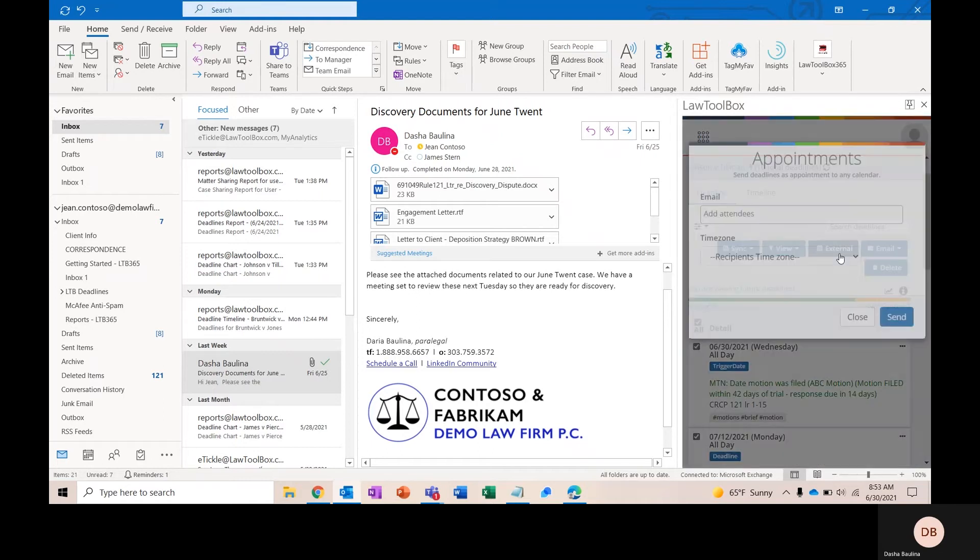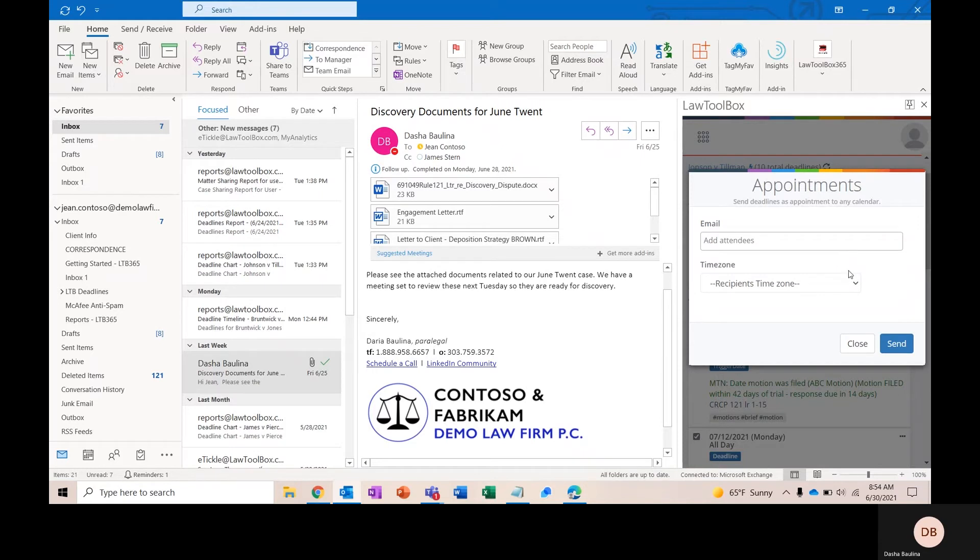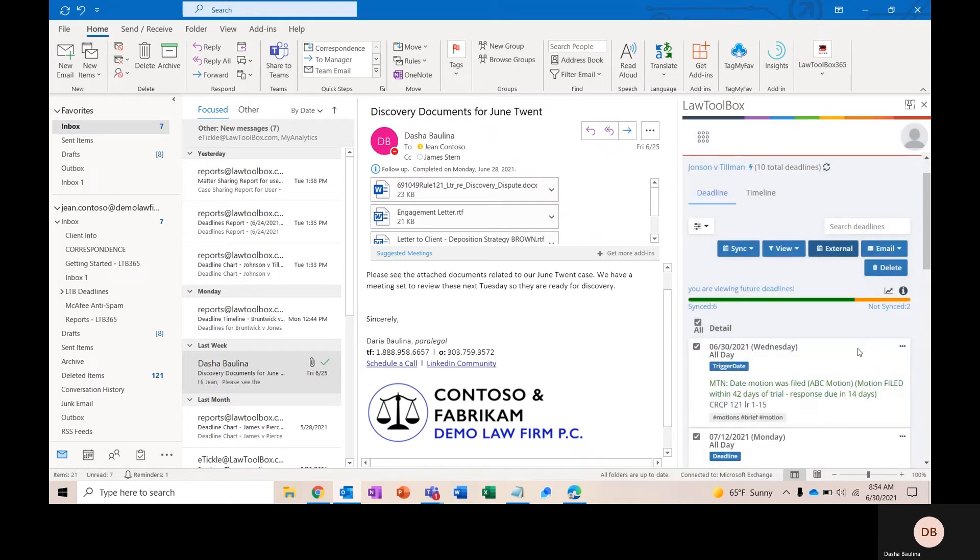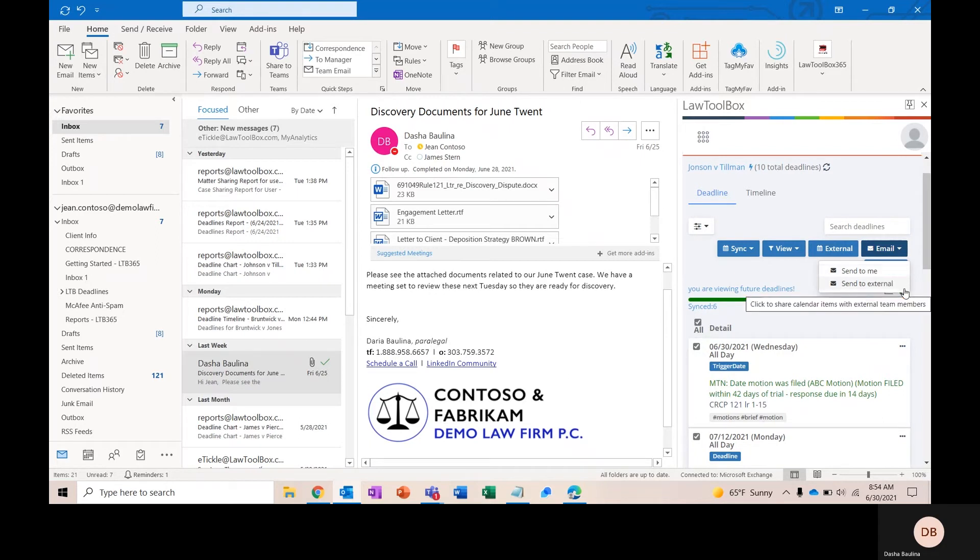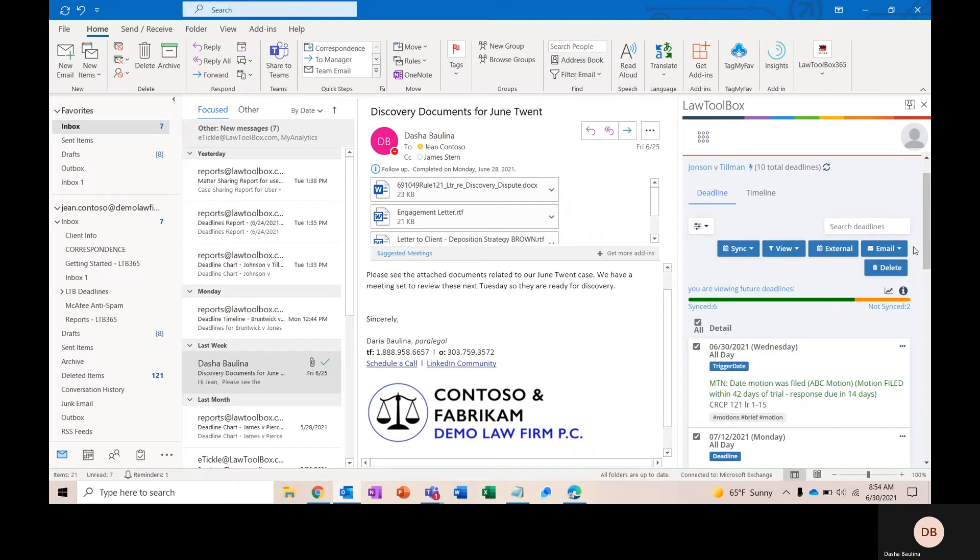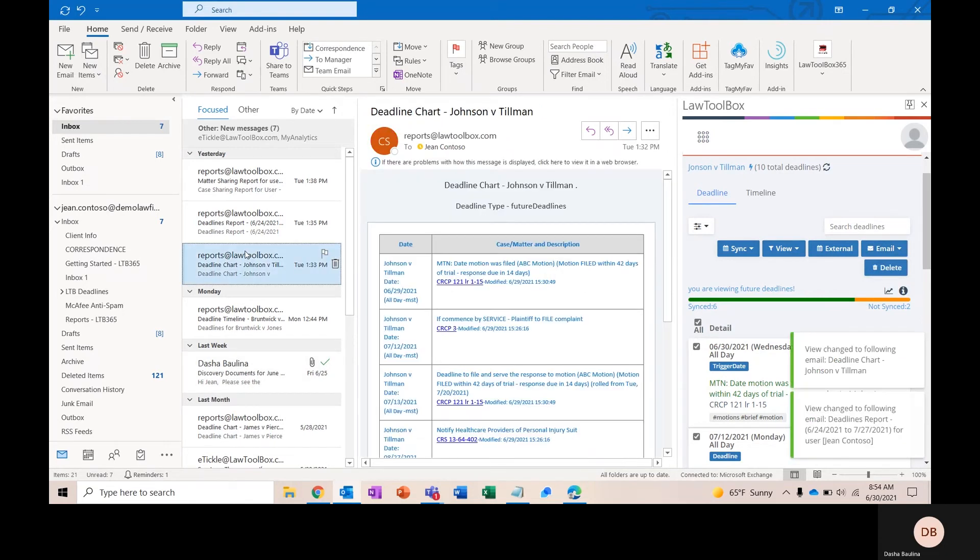The external button will allow you to share a single deadline or event with someone outside of your organization. You would simply enter in the recipient's email address and time zone, and that would share a single event or deadline with someone outside your organization. Email will send you a matter report. You can send this to someone externally or to yourself. And I'll pull this in the deadline view as well as the timeline view, so we can compare what these reports look like.